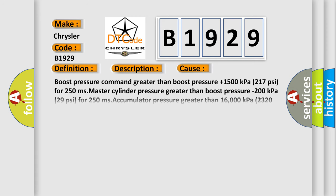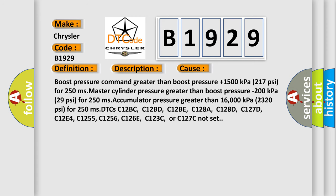This diagnostic error occurs most often in these cases: boost pressure command greater than boost pressure plus 1500 kPa (217 PSI) for 250 ms, master cylinder pressure greater than boost pressure minus 200 kPa (29 PSI) for 250 ms, accumulator pressure greater than 16,000 kPa (2,320 PSI) for 250 ms. DTC C12BC, C12BD, C12BE, C128A, C128D, C127D, C12E4,